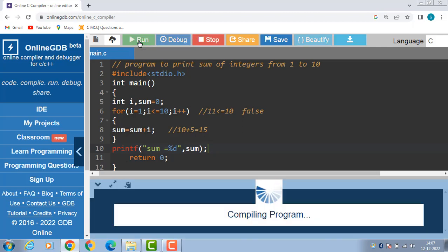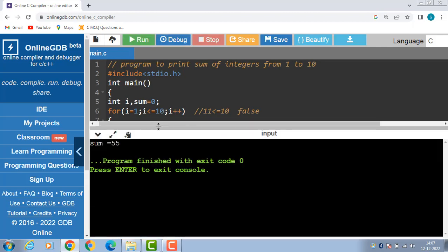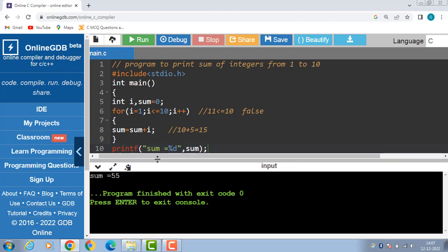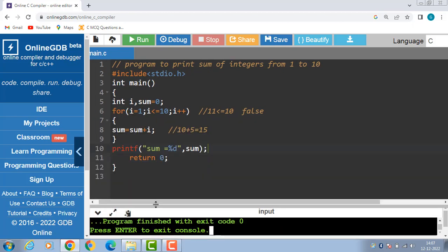Now run this code: sum is equal to 55. The sum of integers from 1 to 10 is 55. Thank you.